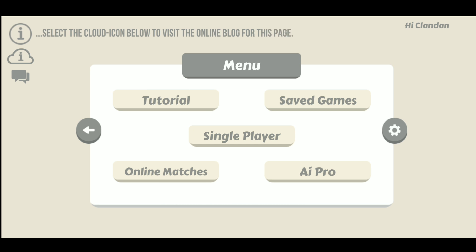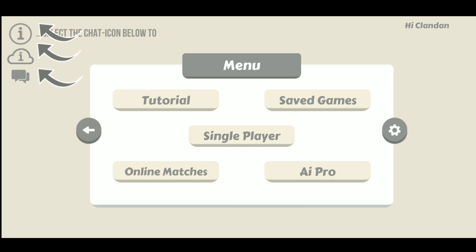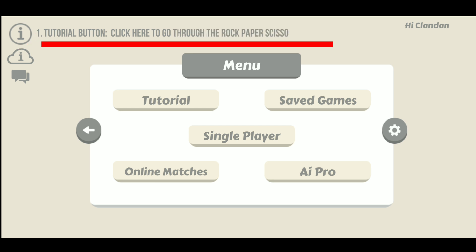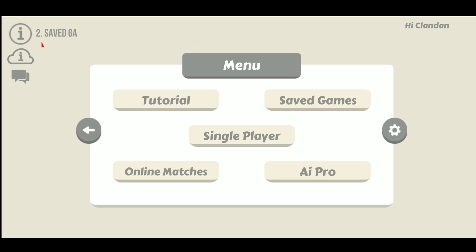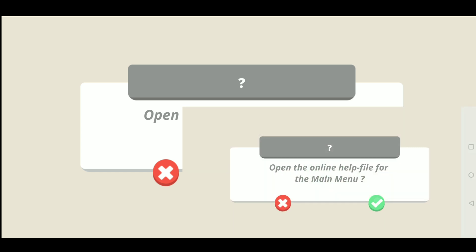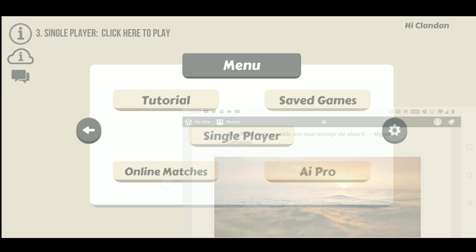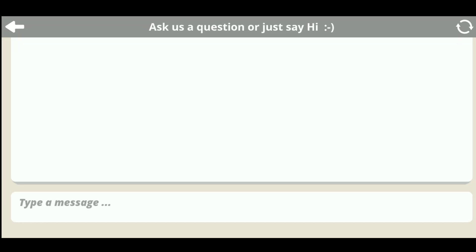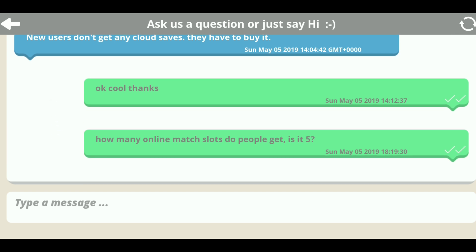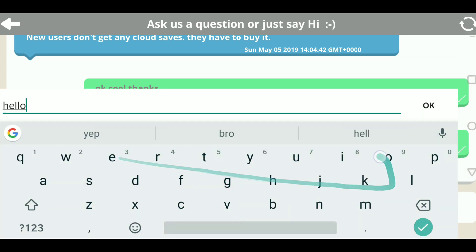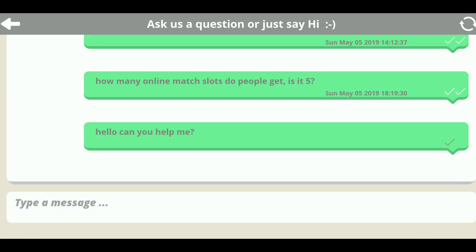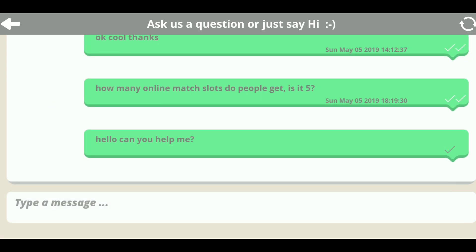Finally we have the three icons on the top left hand side of this menu page. The first is the info button, which continuously displays key information you need about the page you're on and what to do to navigate through relevant pages. The second icon is the cloud icon — a direct link to the online blog where you can find more useful information about the game. The third is the chat icon, from which you can send direct messages to get one-to-one support. Simply type in whatever questions you have and someone will respond in due course, bearing in mind time differences around the world.